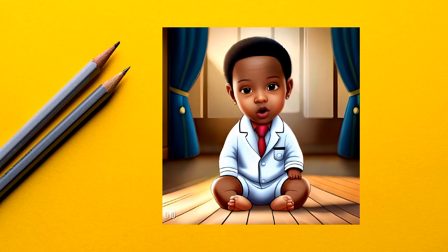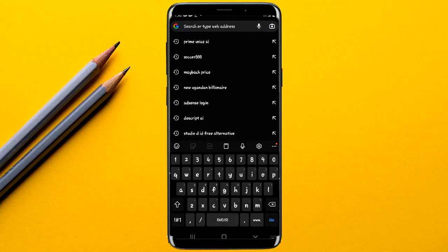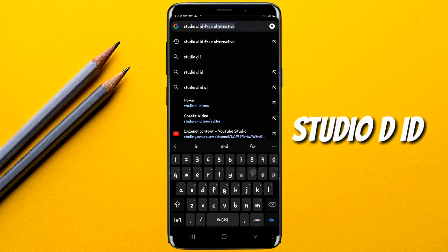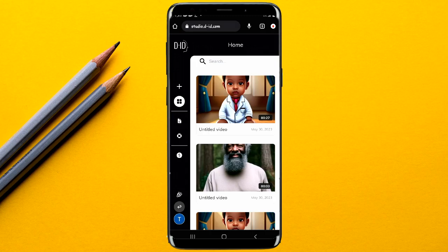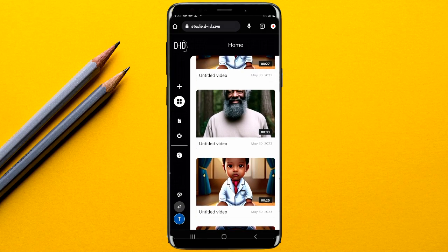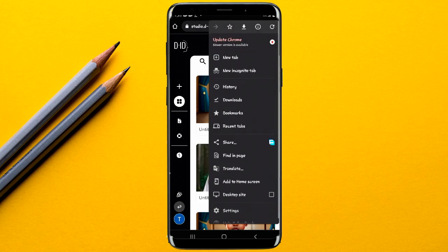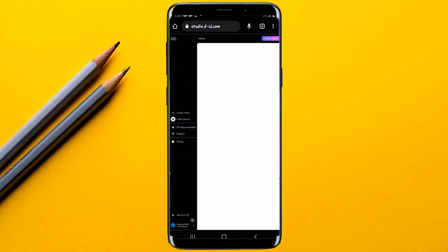Once you have the script and the AI avatar ready, the next step is combining them to create an AI avatar video, or a talking photo video. For this process, go to any browser and search for Studio D-ID — that's D space ID. Select the website that appears and open it. This is where you'll be creating your AI avatar videos.